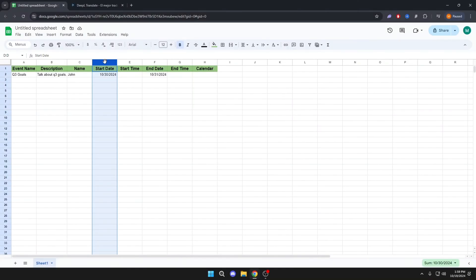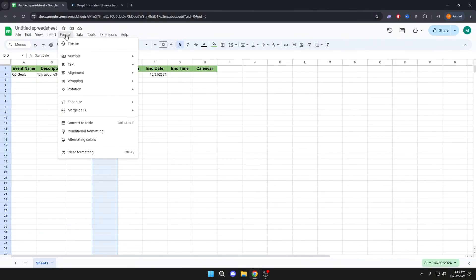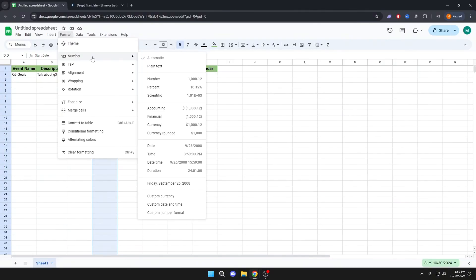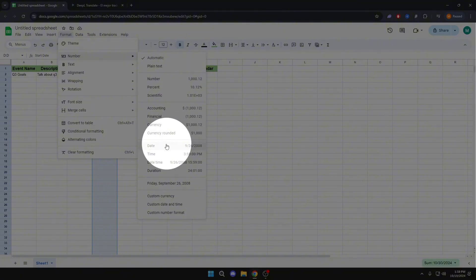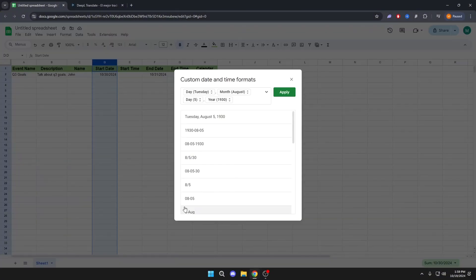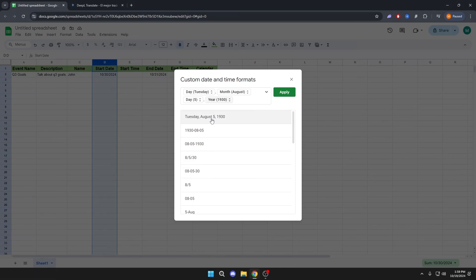Now click here, Format, Number, Custom Date and Time. And here we will choose the format that we like. The same in End Date.